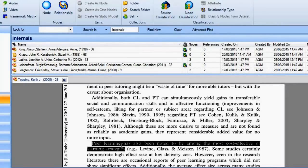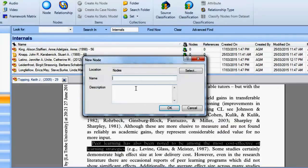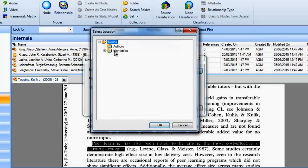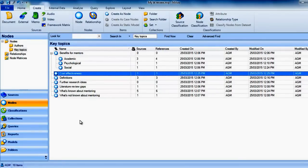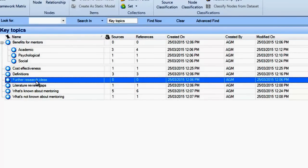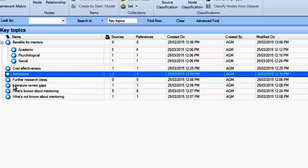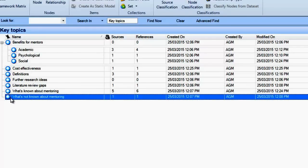Remember that you can also code into new nodes as you read. For instance, I could code this into a new node named 'cost-effectiveness of peer mentoring'. When coding for a literature review, you can create specific nodes or categories that are particularly helpful when managing and writing. For example, you may code into a node named 'further research ideas' any time an author mentions something that could be a further research idea. You can also code into definitions, literature review gaps if you find gaps in previous research, a node for justification of your research idea, and nodes for what we know and don't know about the specific topic.